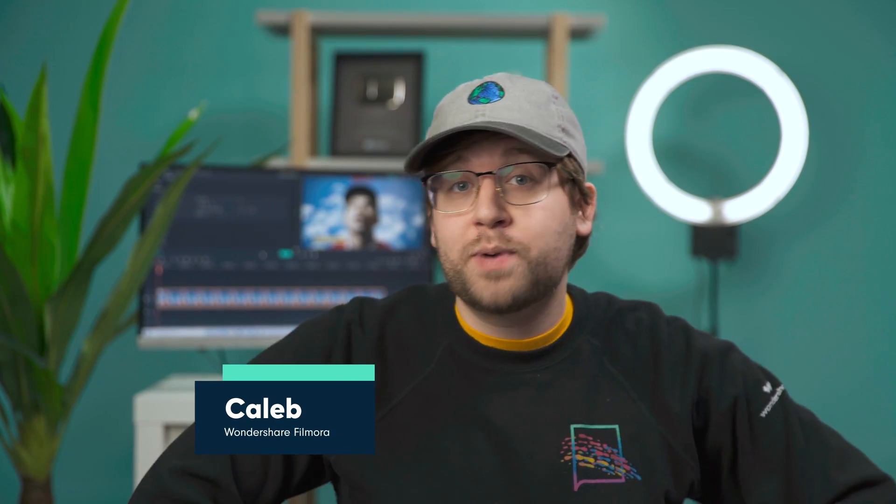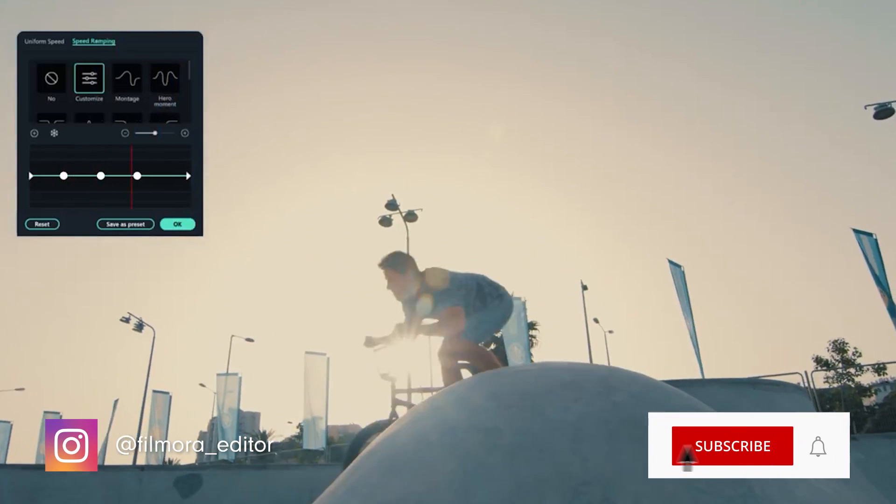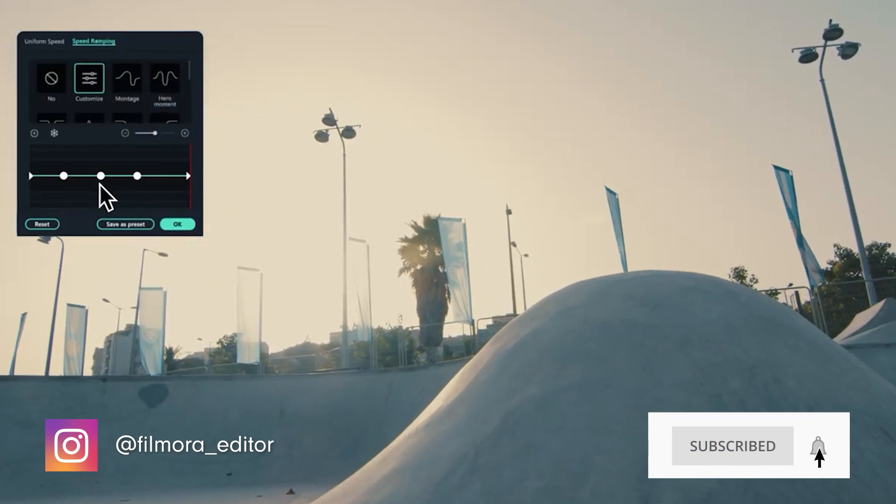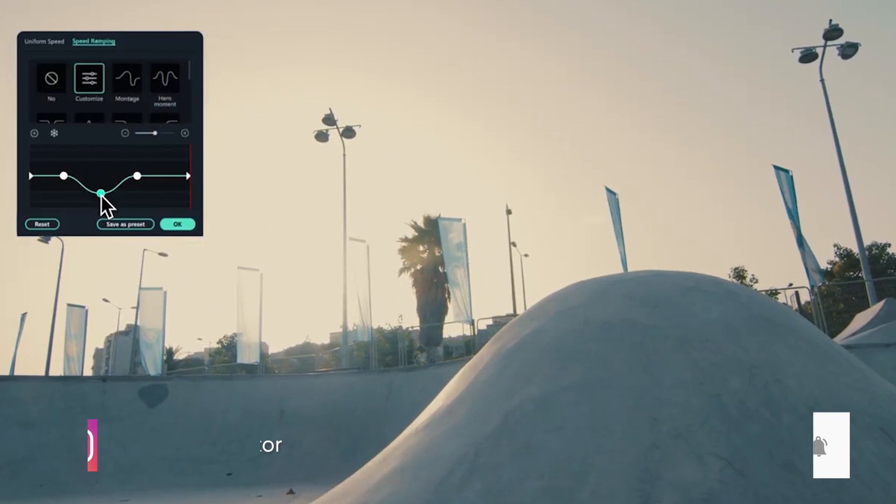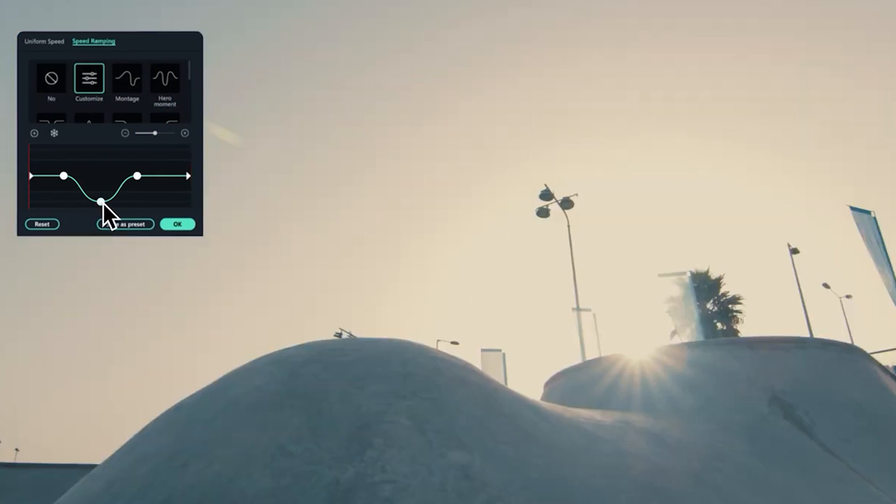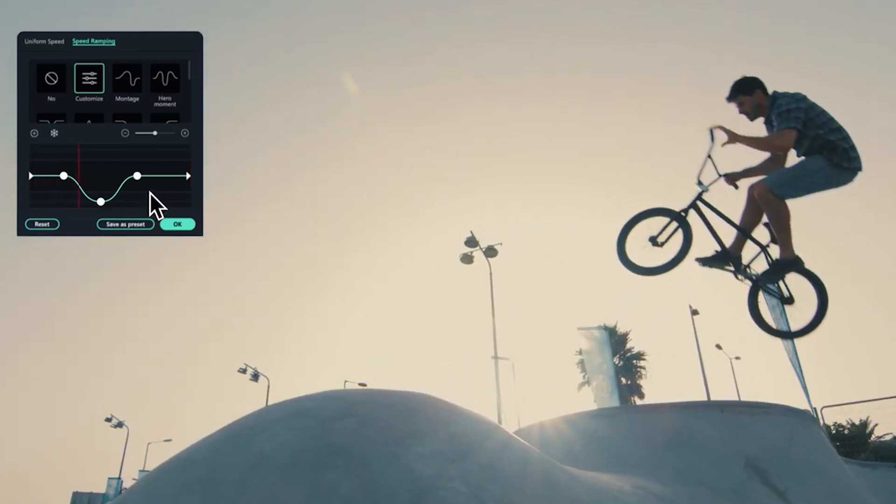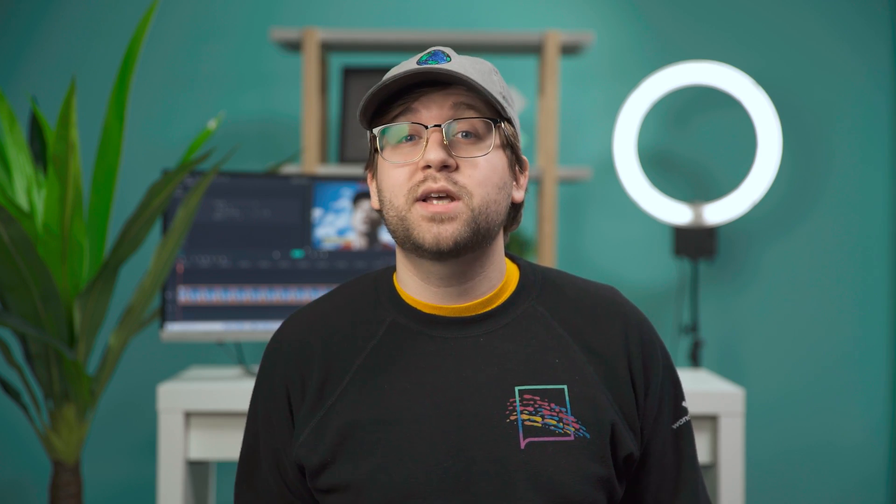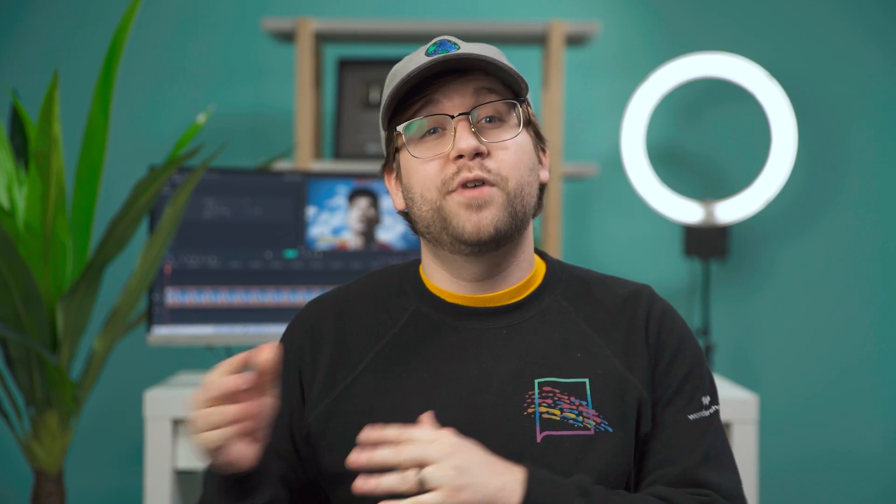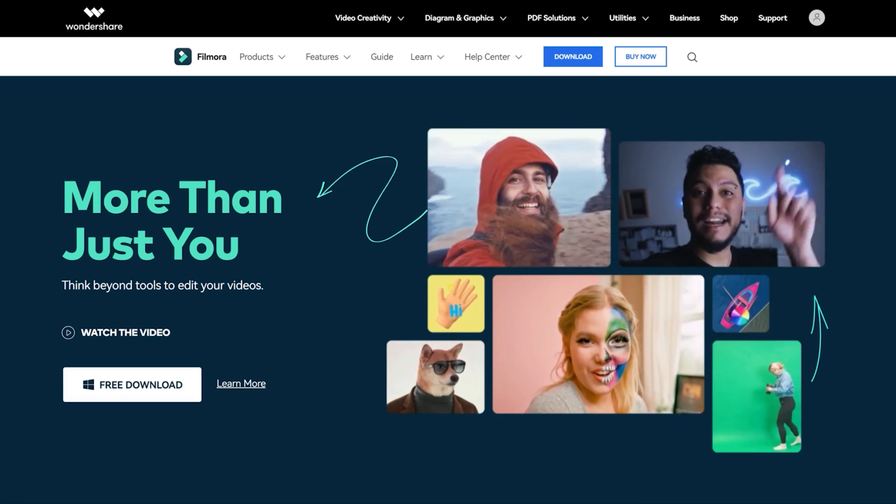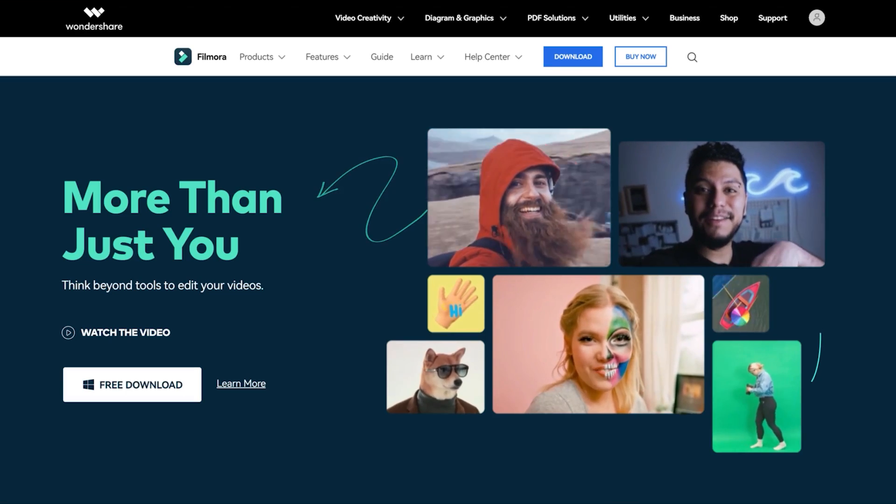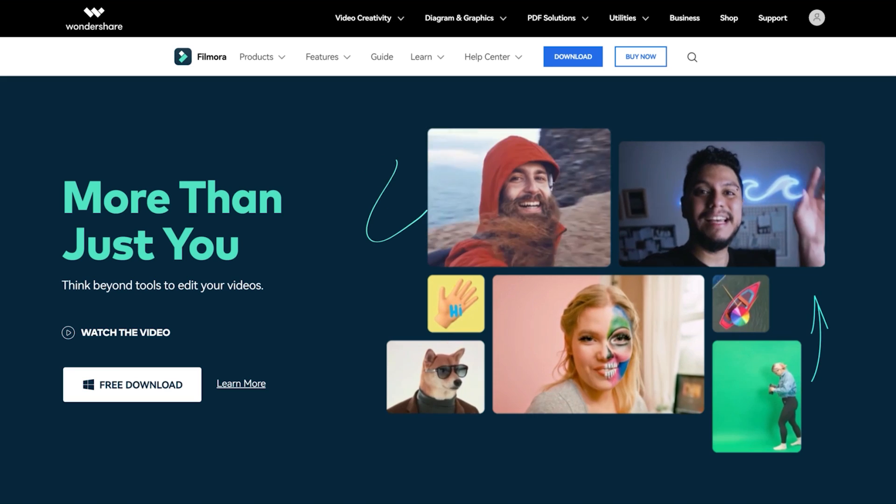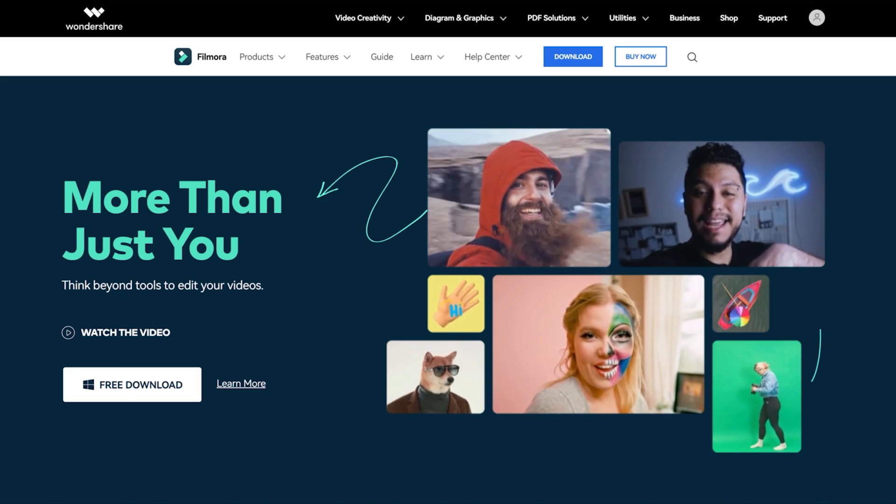Hey everyone, it's Caleb from Wondershare Filmora, here to empower your inner video creator. Have you tried Filmora 11 yet? It's packed with new features and effects that make editing more fun. If you haven't already, you can download Filmora 11 at the official Filmora website, Filmora.wondershare.com, or at the link in the description.